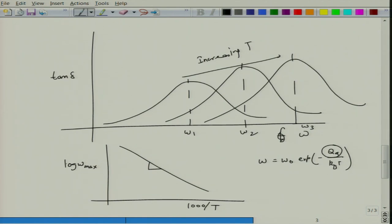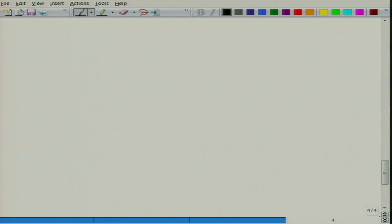Now we look at a little more detail of how to characterize dielectric materials. For characterization, we need to define dielectric materials in an electrical form — basically, how to represent a dielectric material in a circuit form.